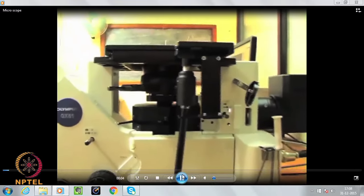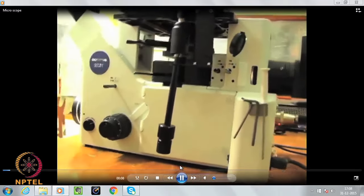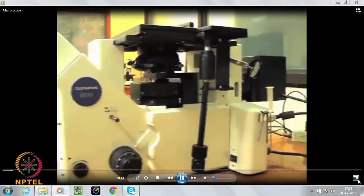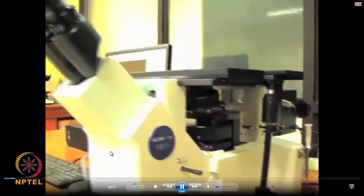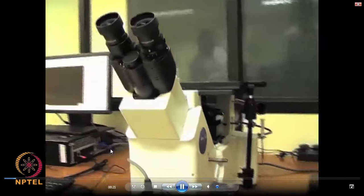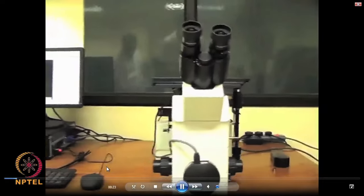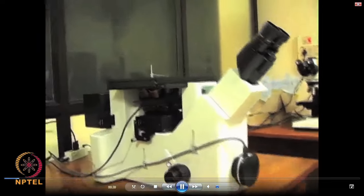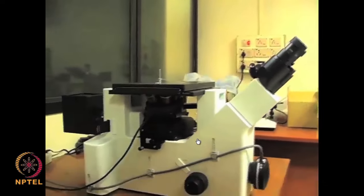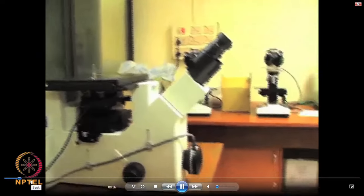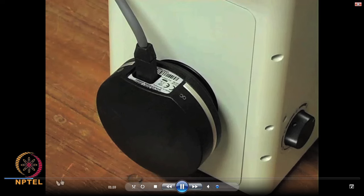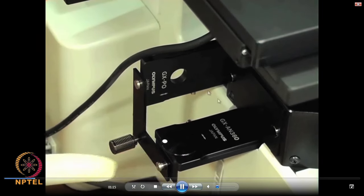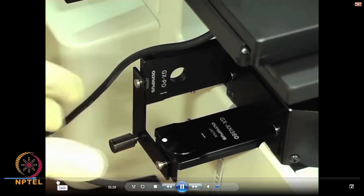The first one I introduce is the metallurgical microscope, which is an inverted type. I just want you to have a feel of how this equipment looks. Then we will slowly get into the details of the parts as well as the operation details as we go along. I also mentioned that this is attached with a CCD camera, with some polarizers and analyzers.